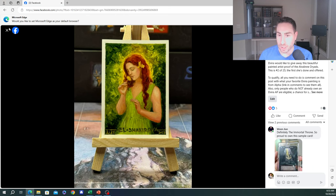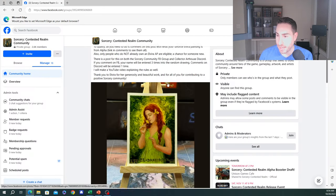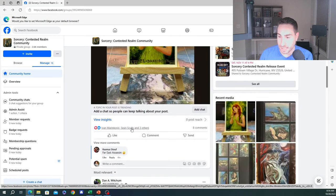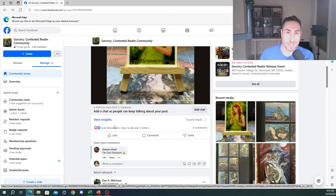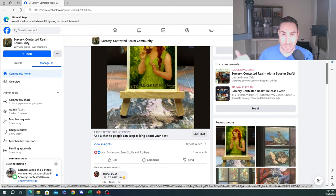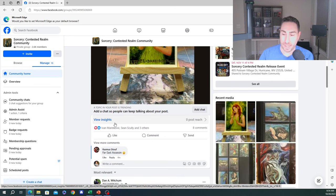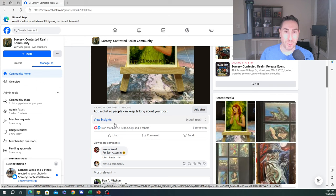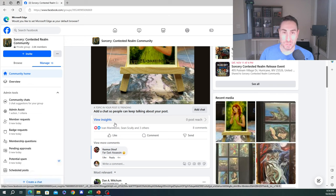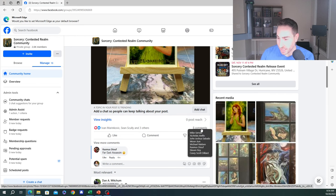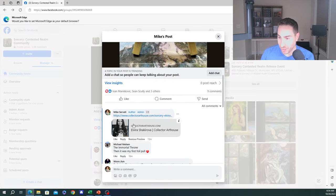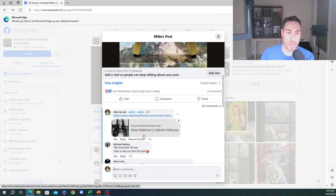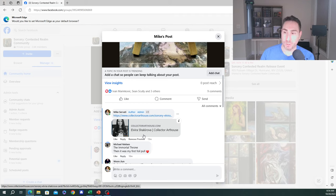If you comment on the post, go to the Sorcery Contested Realm Community group and find this post. This is the artist-proof that is being offered. I'm actually going to show it in a minute live on the overhead cam. All you have to do is comment on the post. If you could like it too, that would help the algorithm and drive traffic to the post. But all you have to do is comment on what your favorite Elvira artwork is.